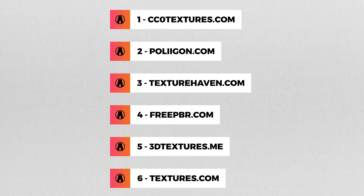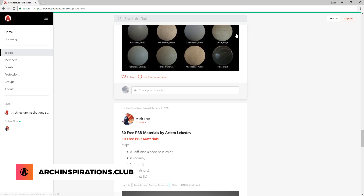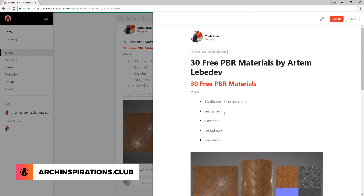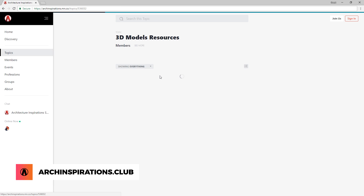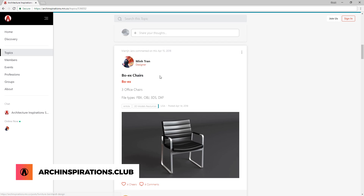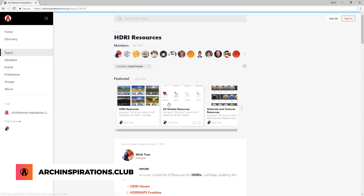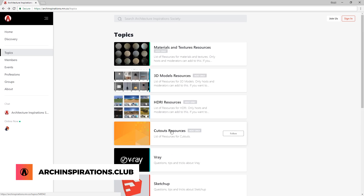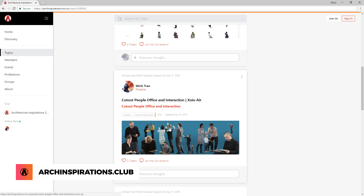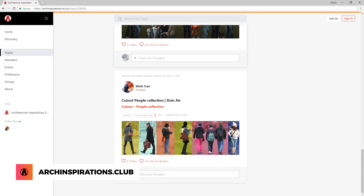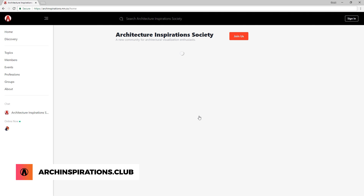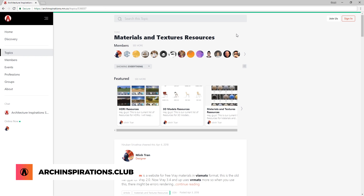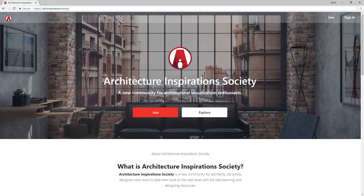And those are 6 websites for free textures and materials. As a bonus, there are other free collections on my community website, arkinspirations.club. This is also where I share lots of other resources such as 3D models, HDRIs, cutouts, etc. It's completely free for everyone, so feel free to join us. And that is all for today guys — leave a like if you found this video useful, comment below if you have any questions, stay inspired guys, and I will see you next time.